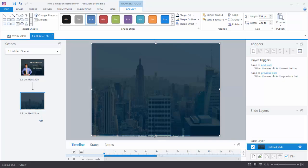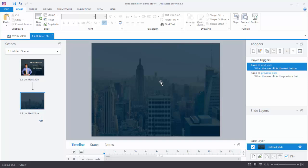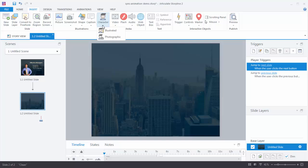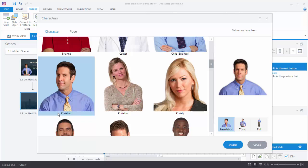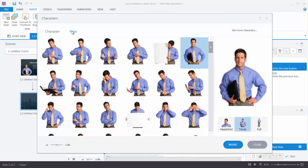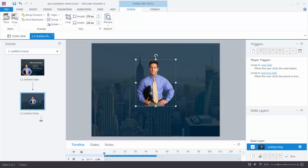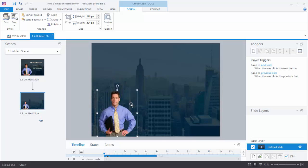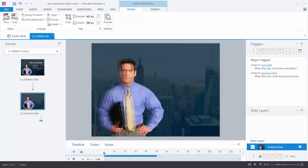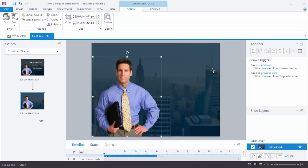Now let's add a character. Go to Insert, choose Character, and select Photographic Characters. You can choose whatever character you want. Select a torso shot and then pick a pose. Once inserted, it's a free-form environment so you can move, scale, and position them however you like.